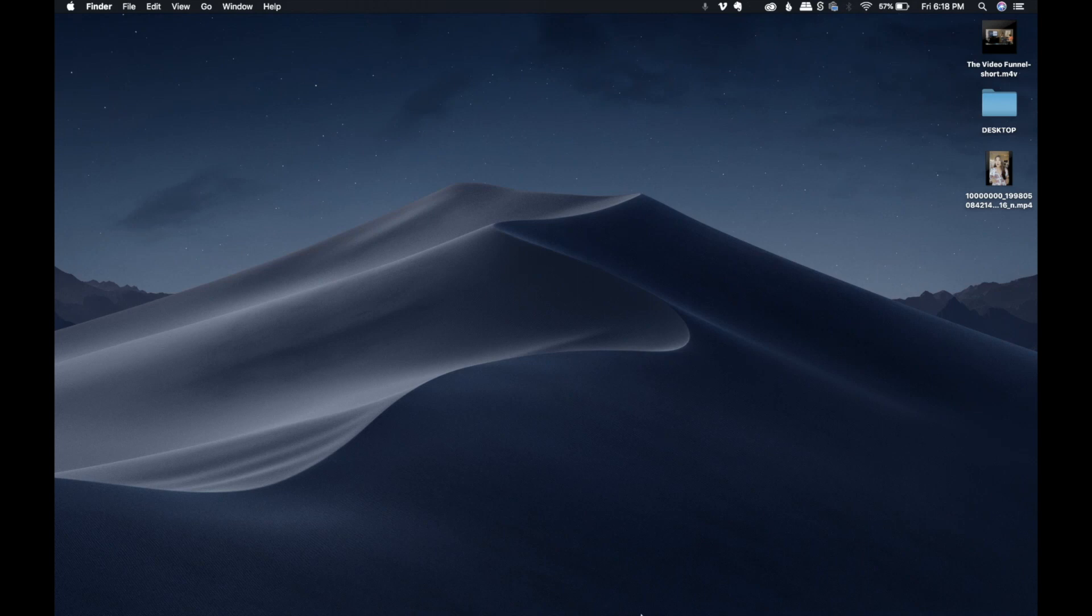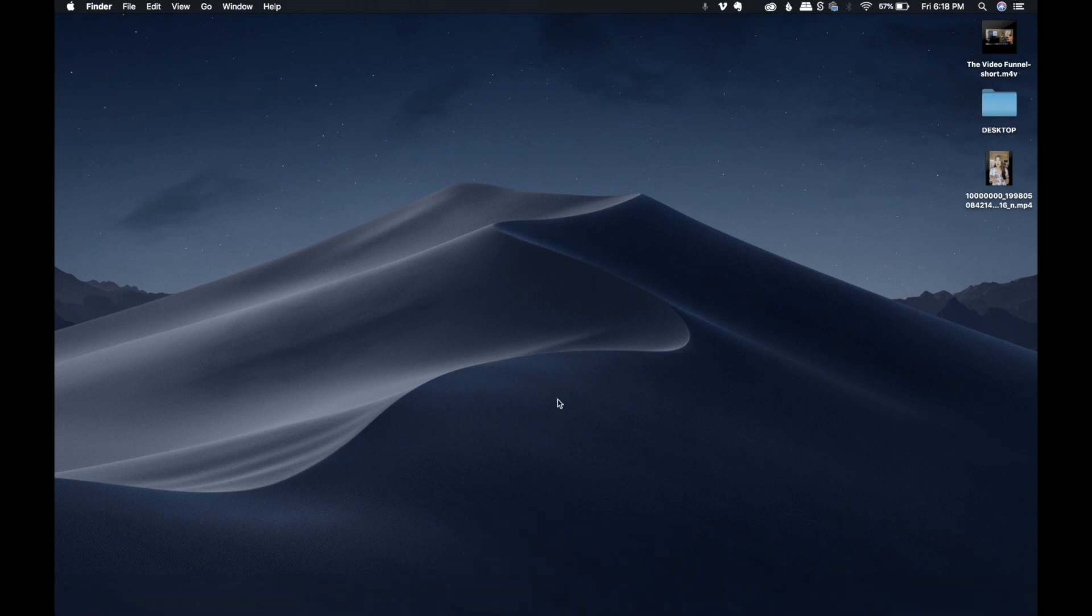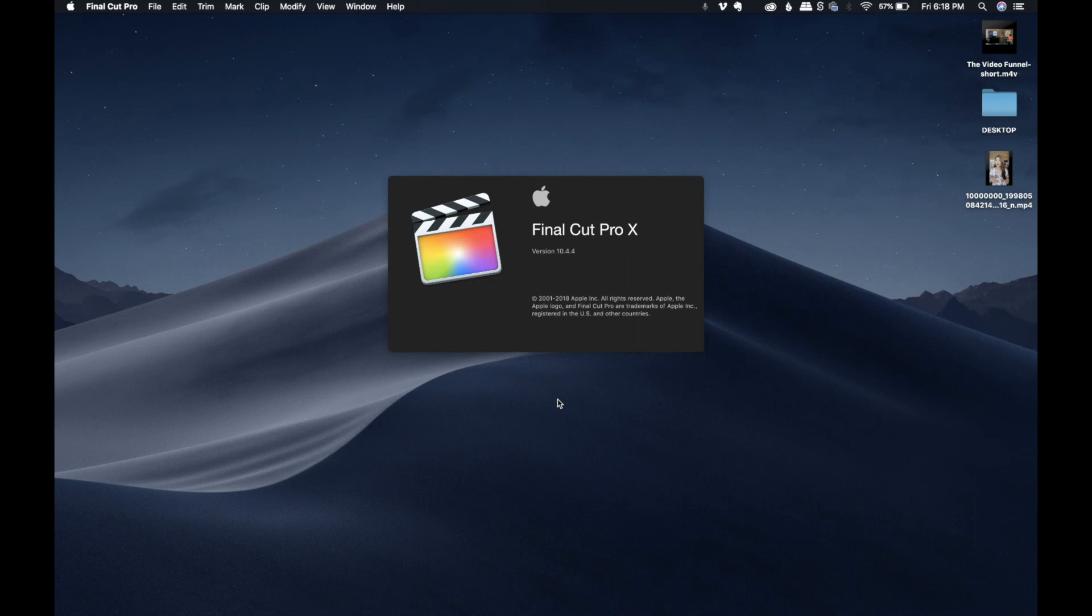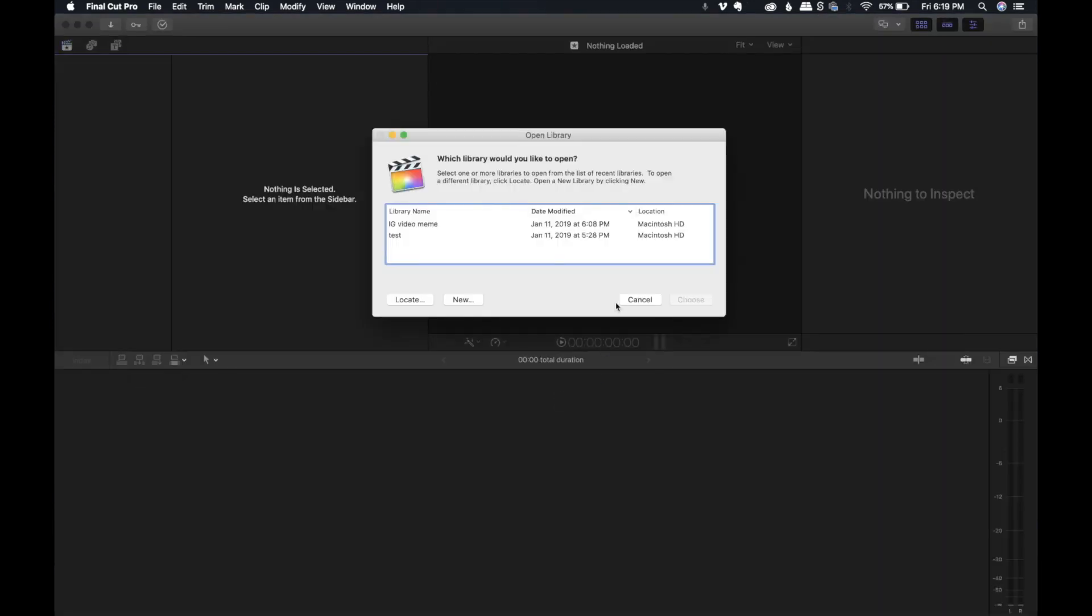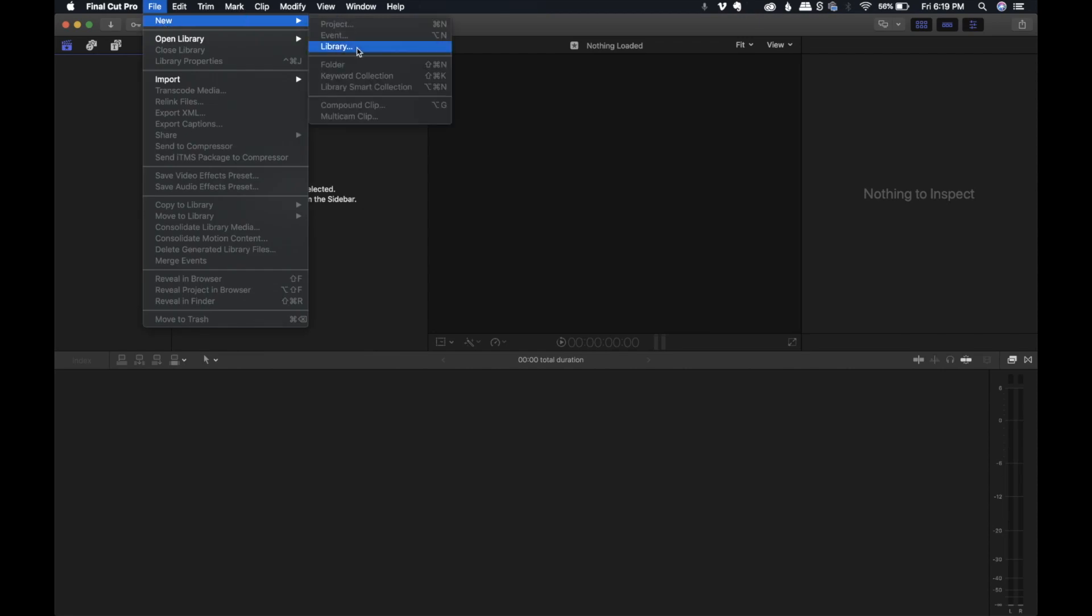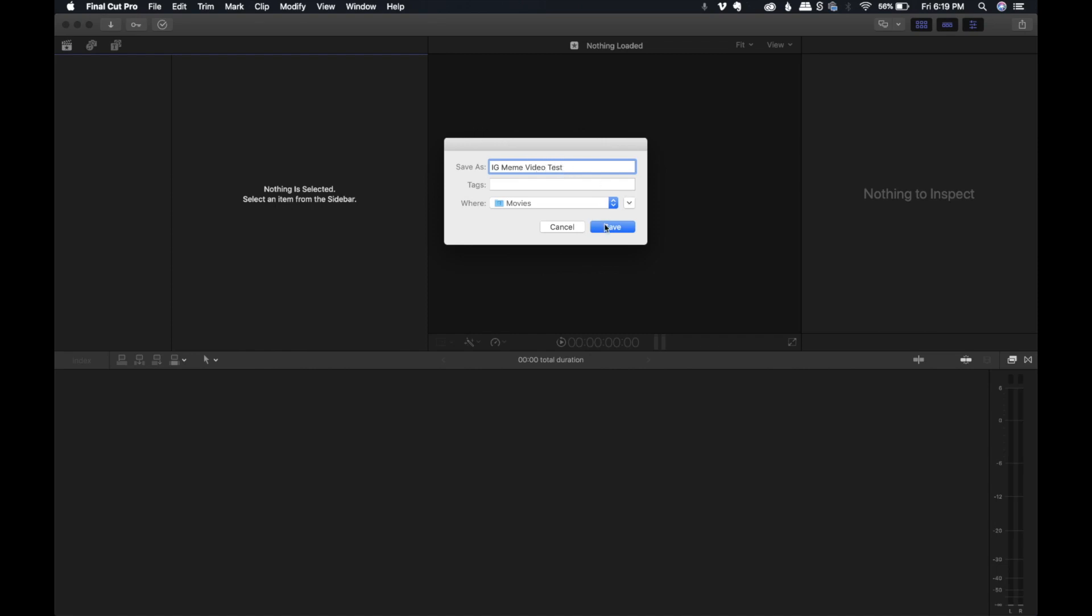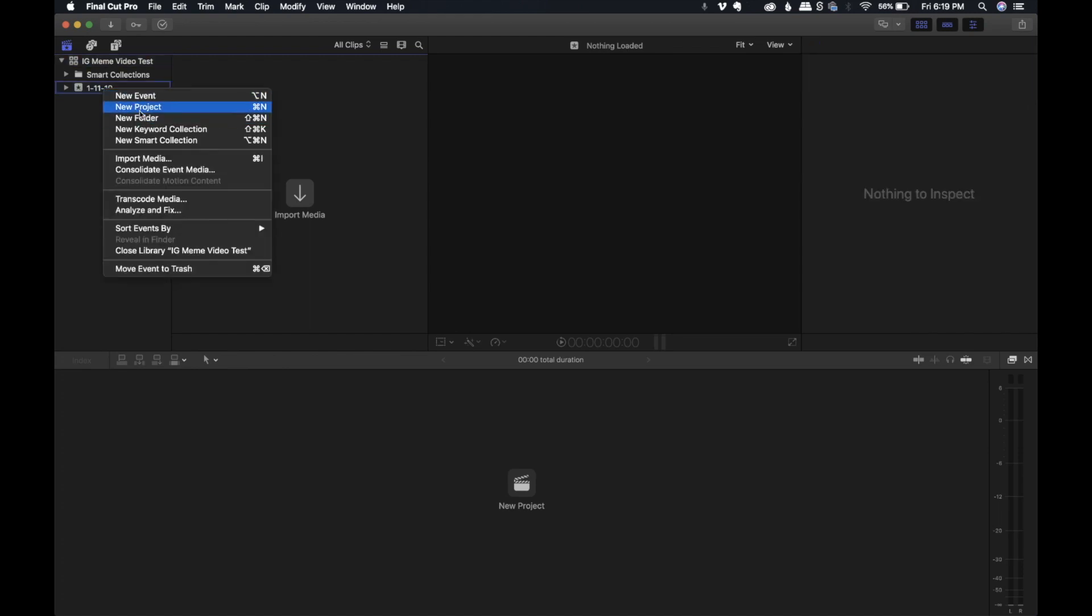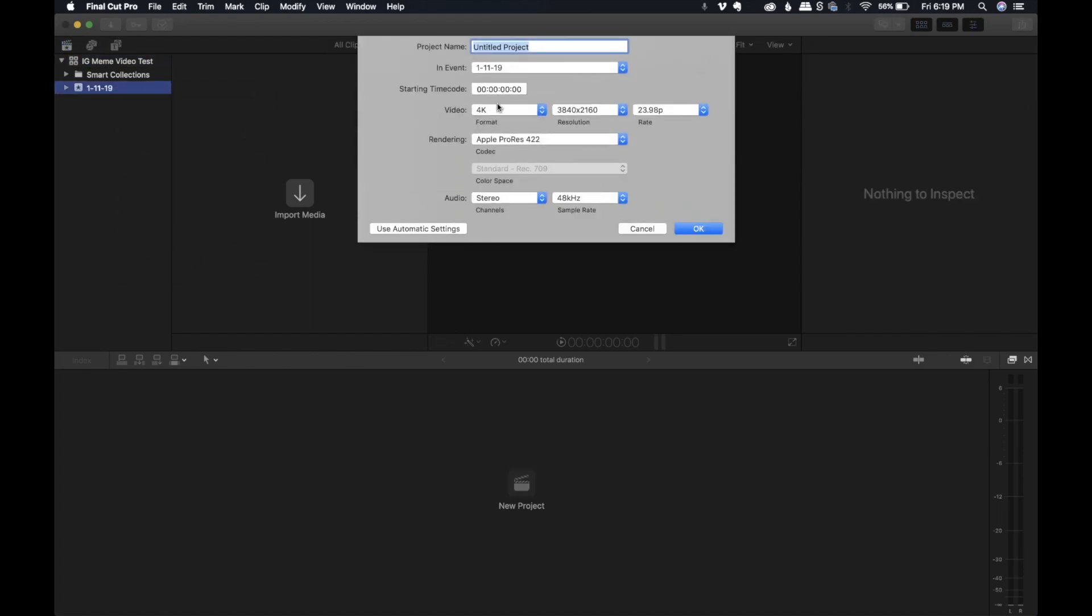So let's go ahead and open up Final Cut Pro and I'll show you how to create one of these meme style videos. We're going to go to File, New, open up a new library and I'm just going to call this an IG Meme Video Test. Let's save. It's going to automatically give us our date and the event. I'm going to open up a project and just call this IG Meme Video Test.